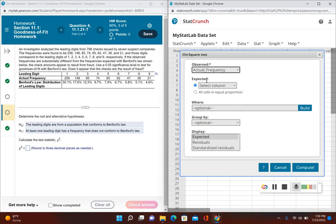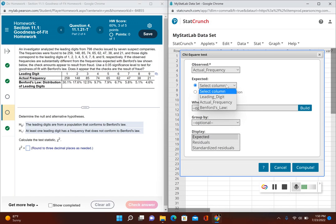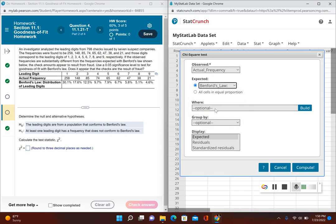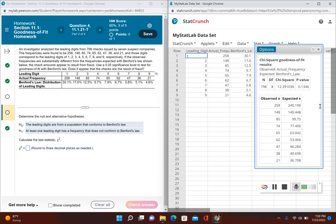Now for expected—instead of putting all cells in equal proportion, because we're not expecting all the digits to be the same, we're expecting it to fit Benford's law. So let's click on Benford's law, then click on Compute, and now it tells us what the expected frequencies are right here.